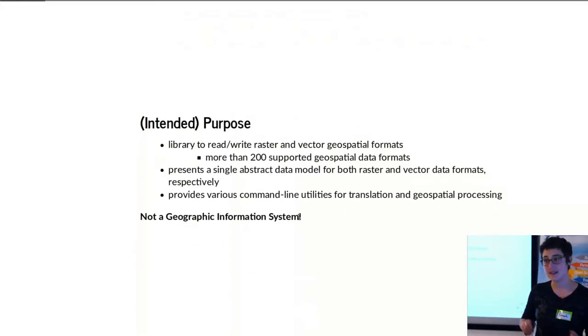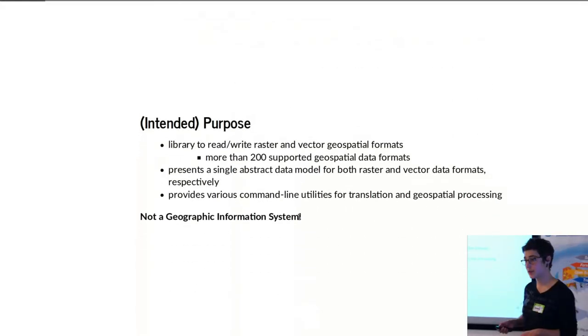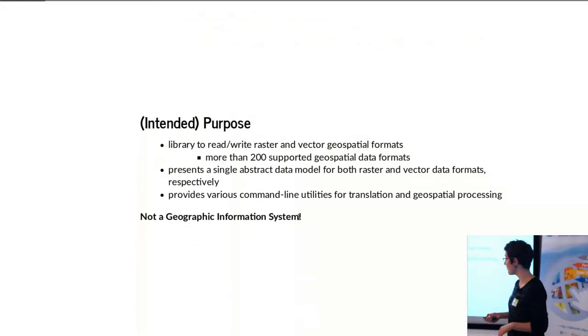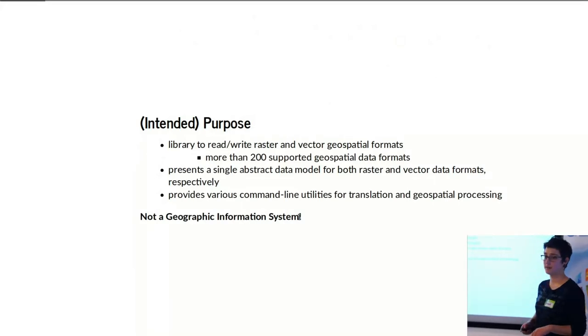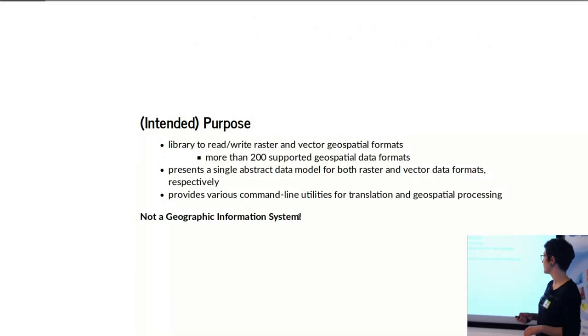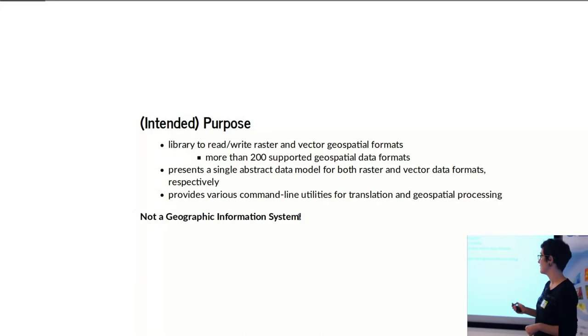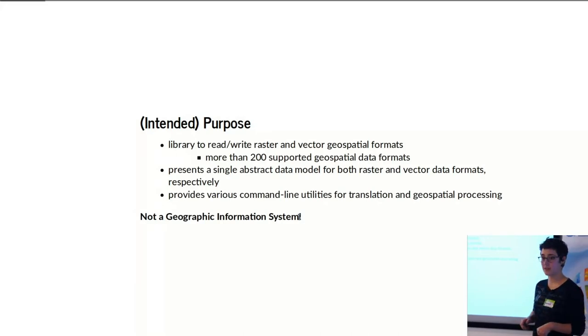The intended purpose of GDAL is basically just to read and write raster and/or vector geospatial formats. There's more than 200 supported geospatial data formats.